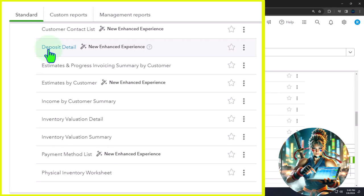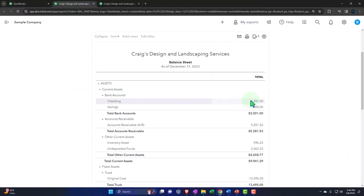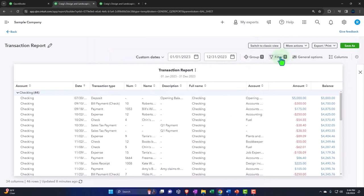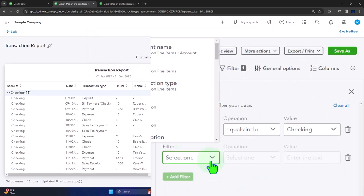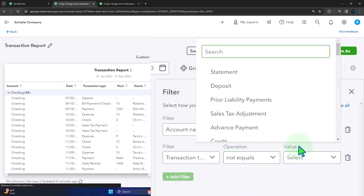The deposit detail is kind of like an income statement supporting report because most deposits are coming from customers. However, it's a balance sheet account — deposits ultimately go into the cash account on the balance sheet. You can also look at deposits if you go into the balance sheet and sort using filtering options, going into the checking account and adding a transaction type filter equal to deposits.